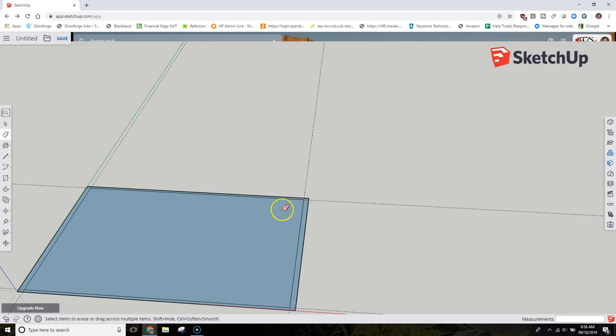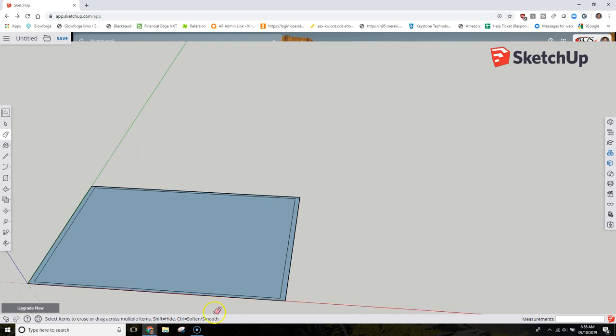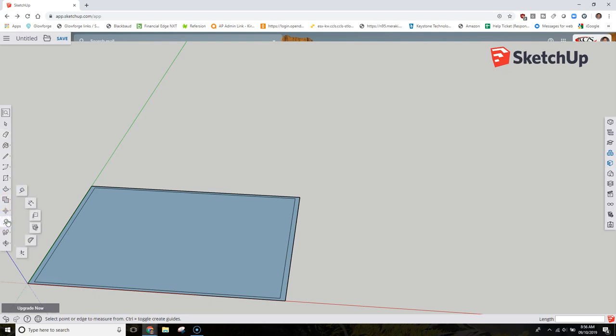So now that I have that box created, I can go ahead and take this eraser tool and I can delete these lines. I'm slowly getting there. The next thing I have to do is grab my tape measure tool again because now I need to make my specific box sections.